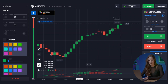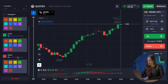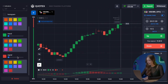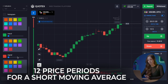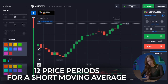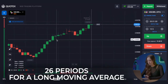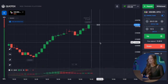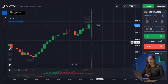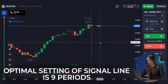We set all the necessary parameters: it's best to use 12 price periods for a short moving average and 26 periods for a long moving average. The optimal setting for the signal line is 9 periods.